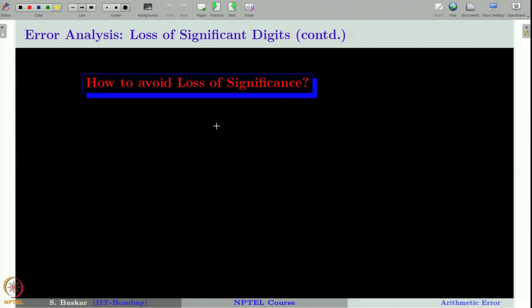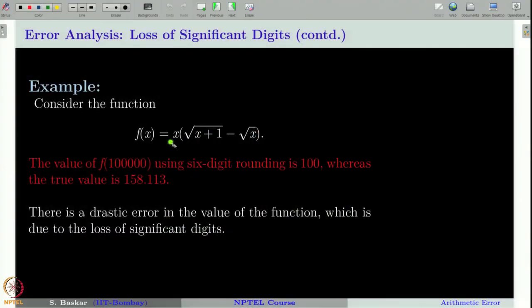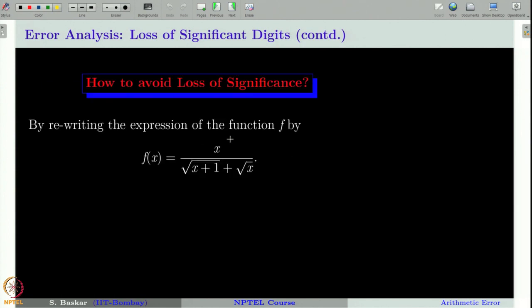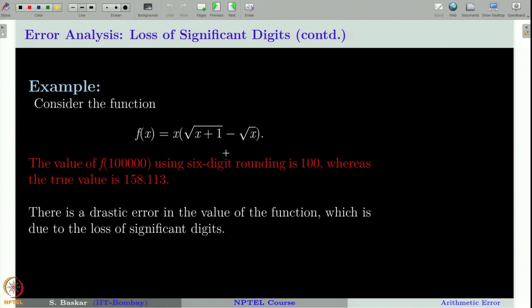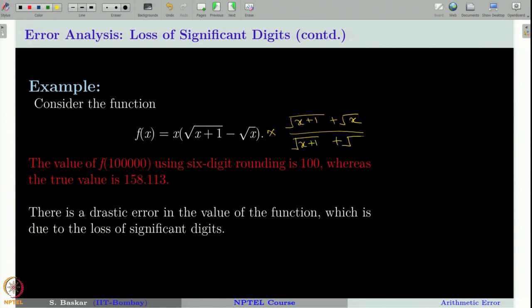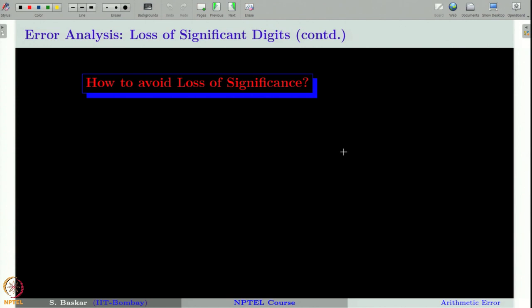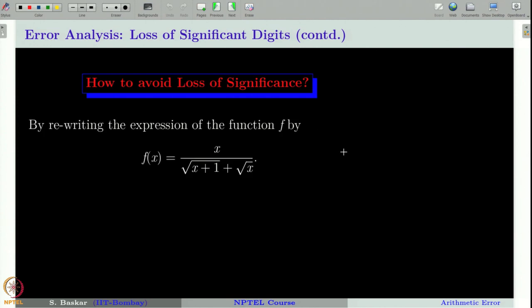Is it possible to avoid loss of significance in our calculations? Well, this is not always possible, but the good news is that for the function we considered, there is a way to avoid this loss of significance. That expression can be rewritten by multiplying and dividing by (√(x+1) plus √x). The numerator gives just 1, and therefore f(x) can equivalently be written as x divided by (√(x+1) plus √x).